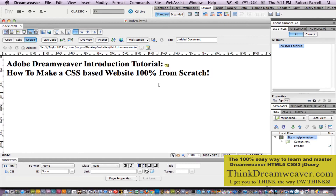I don't assume you know nothing about Dreamweaver. I'm going to make this so simple. We're going to create a website totally from scratch, starting from the complete beginning. So we're going to show you how to make a Dreamweaver CSS-based website from total scratch.